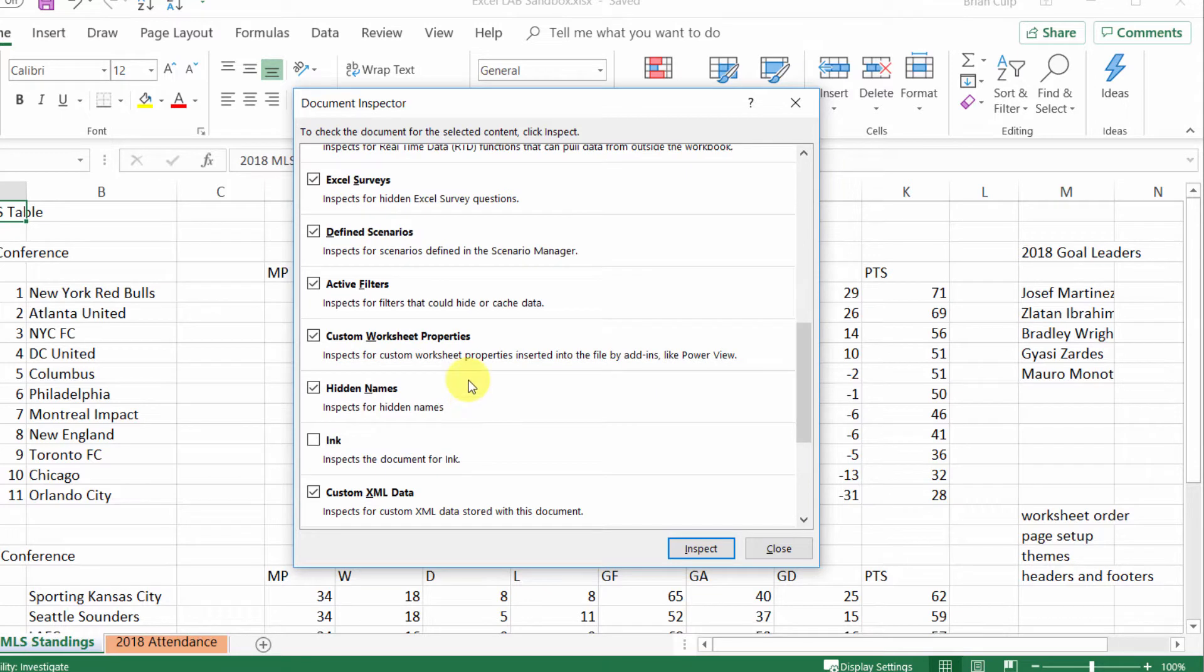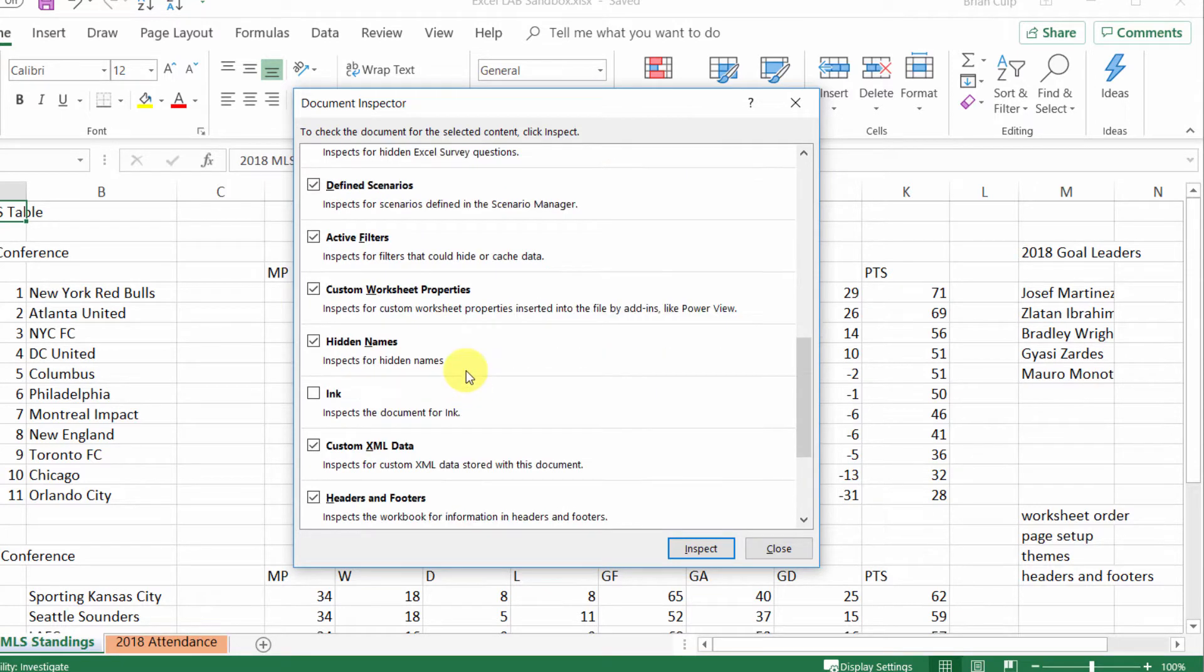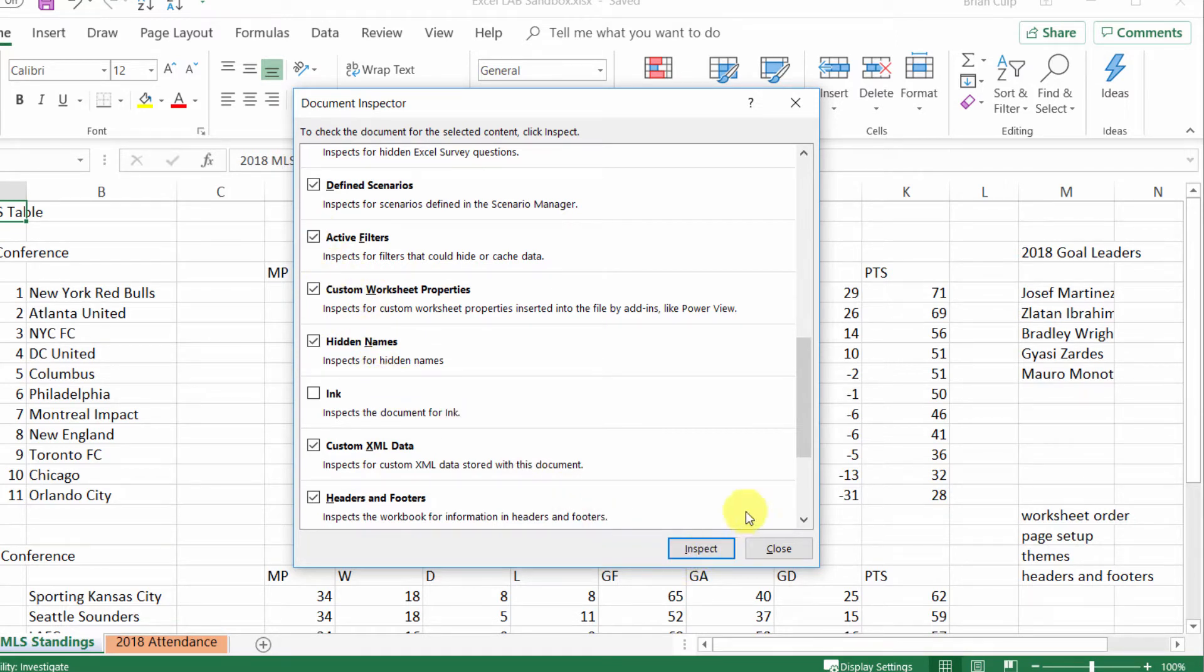It's not important to memorize this list, and if you don't want it to check something then you can just uncheck one of these items in this dialog box.